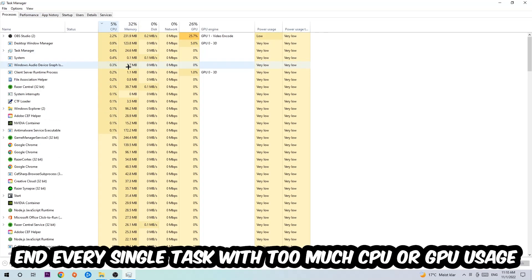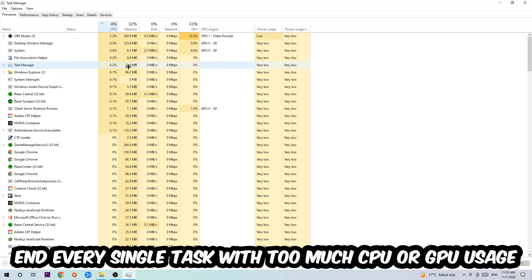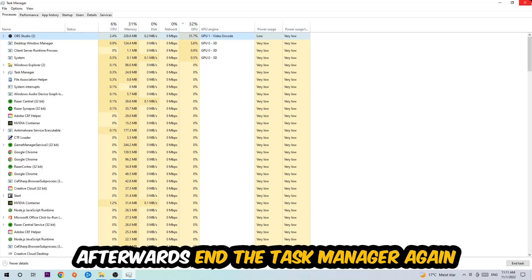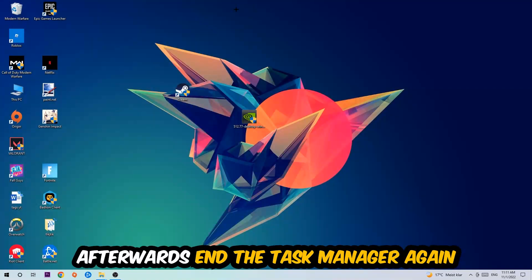What I want you to do is end every single task which is currently having too much CPU or GPU usage. Once you're finished with that, close the Task Manager.